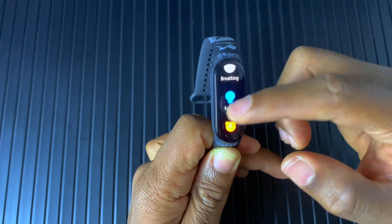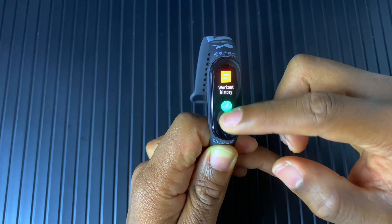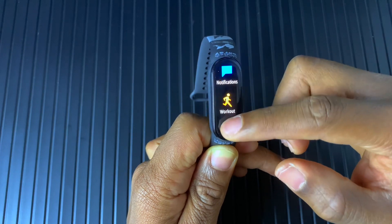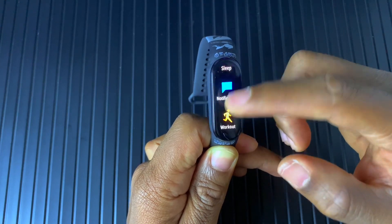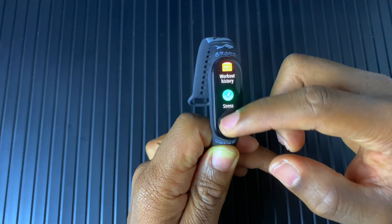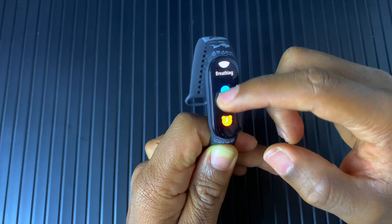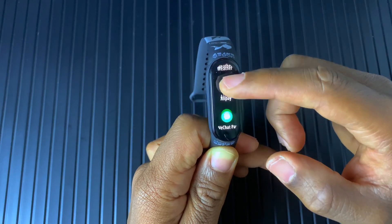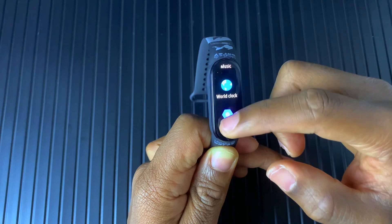We have the same workout modes. We have basically the same applications. We also have the ability to use the new feature which came out with the latest update, which is the flashlight feature.